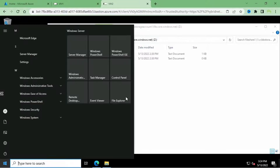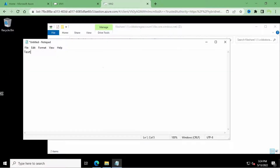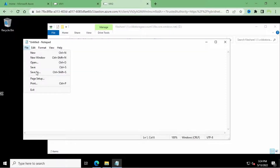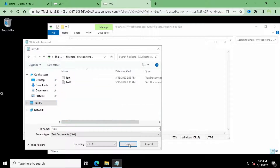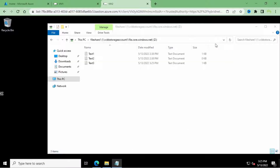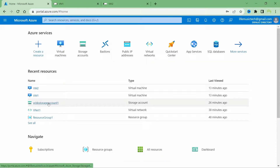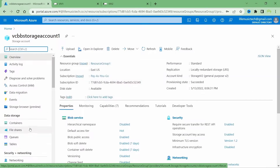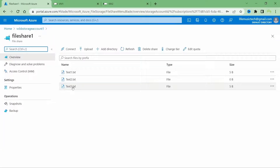I can also create some text files in this file share. I'll open up Notepad, type 'text3', and save it into the file share, naming it text3. If I come back to VM1, I can see text3. And if I go to the Azure portal, open my storage account, click on file shares, click on file share 1, I can see text3.txt in there as well.